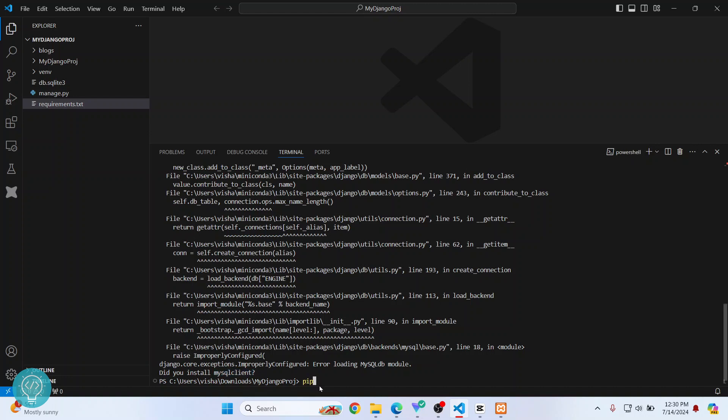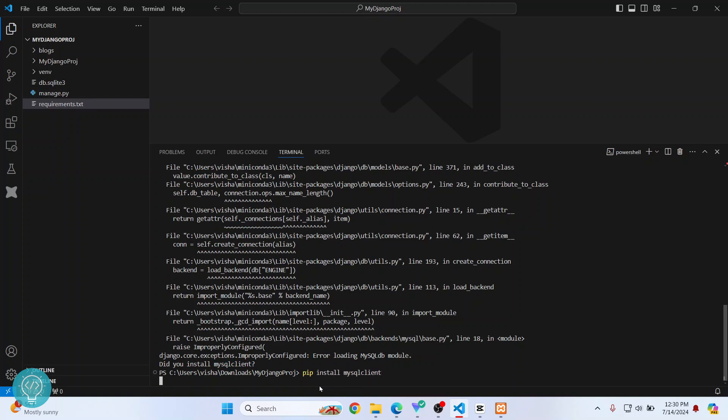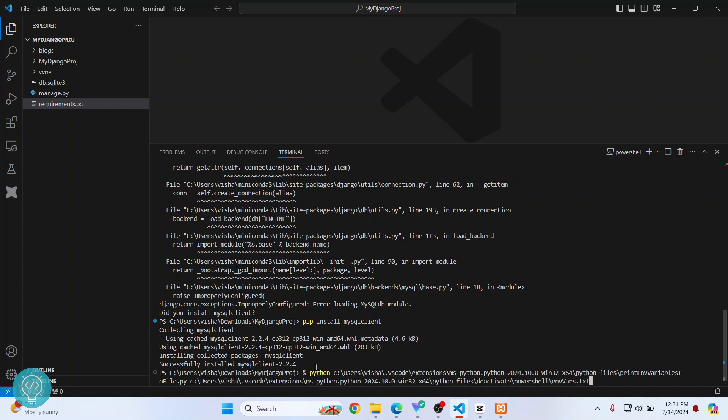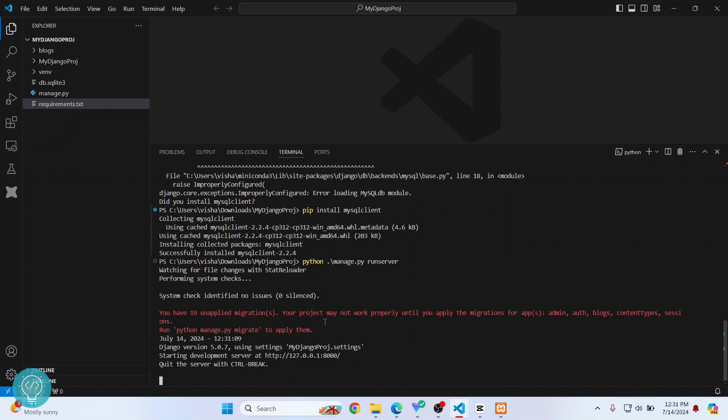Hit enter, and mysqlclient will be installed. If you don't have requirements.txt, you will have to install everything manually by checking what is giving the error. Okay, it is working.